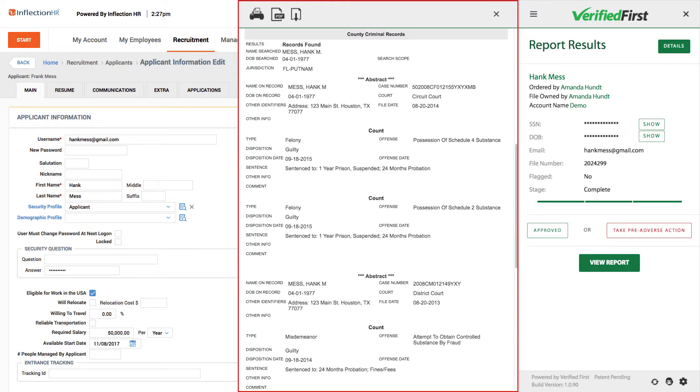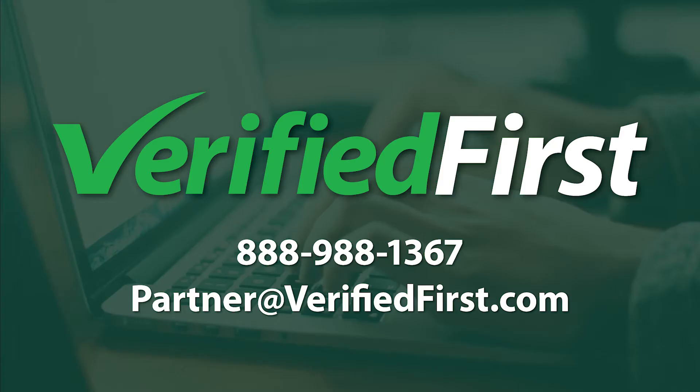That's how quick and easy it is to order and view a report with a Verified First integration. If you'd like to simplify your hiring process with integrated background screening, contact Verified First today.